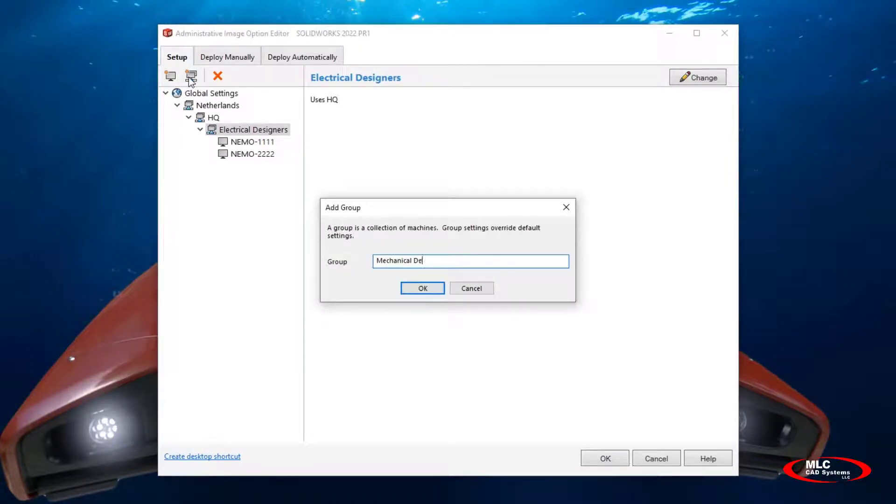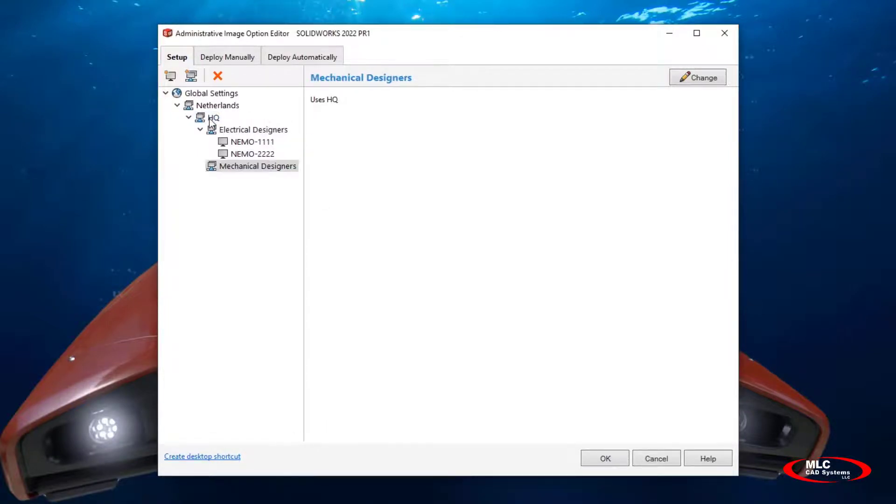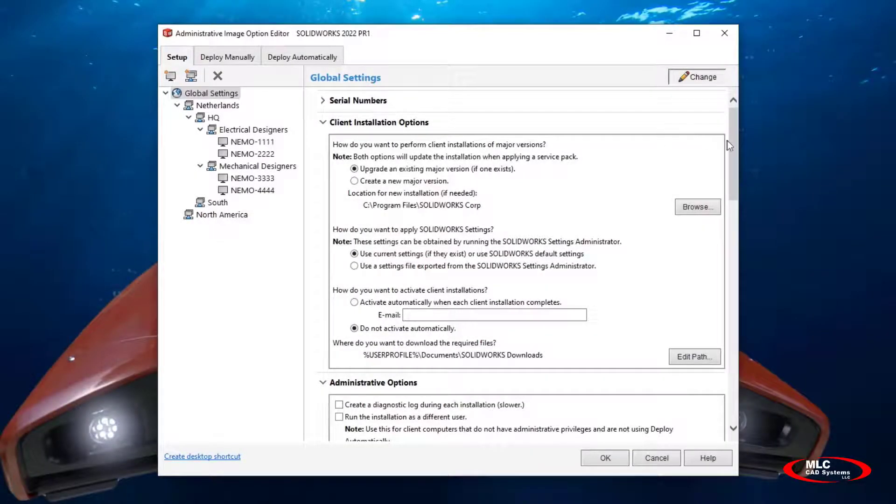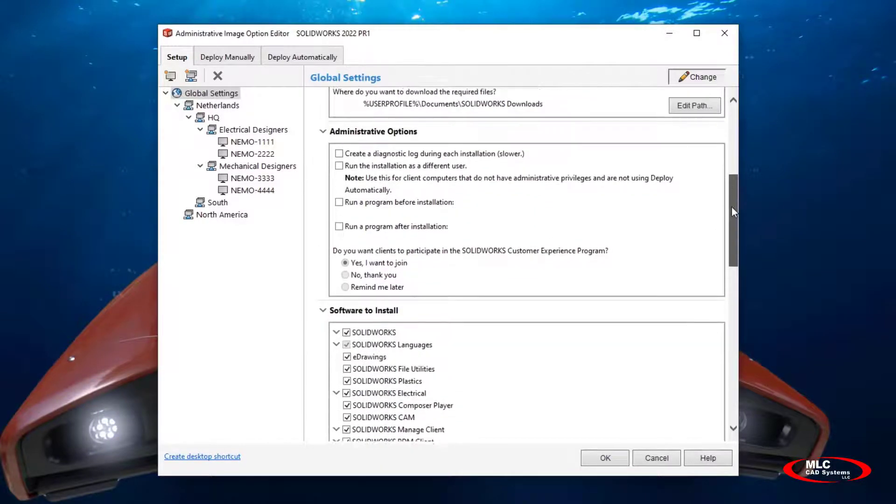Drag and dropping in the user interface makes rearranging items very easy and convenient. Each subgroup will inherit the settings of the parent group, and this makes editing the administrative image simple and reduces the user XML file size, making deployments even a little bit faster.